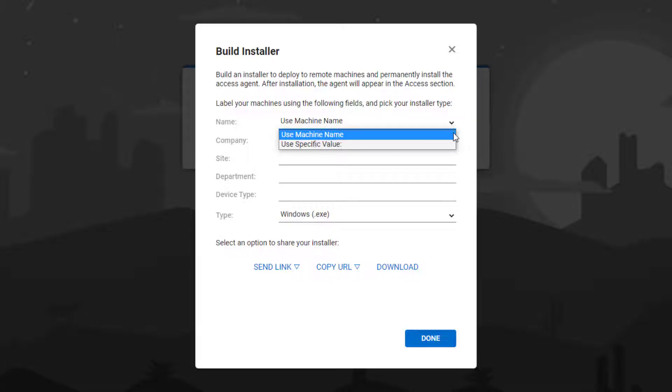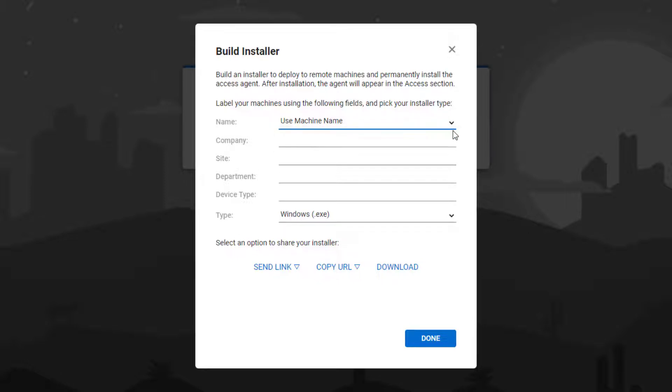You can use the machine name or input a specific value. Next, complete optional custom fields such as company, site, department, or device type.